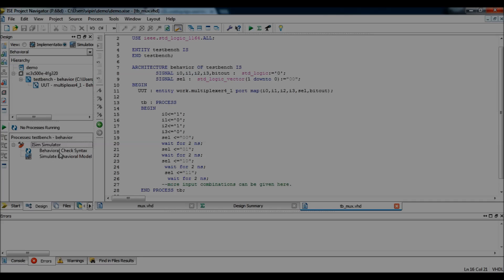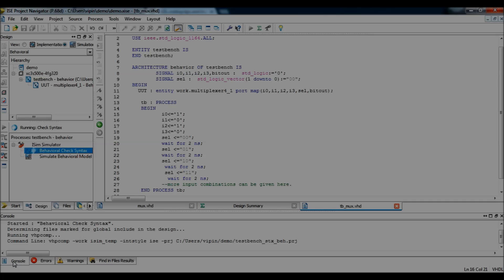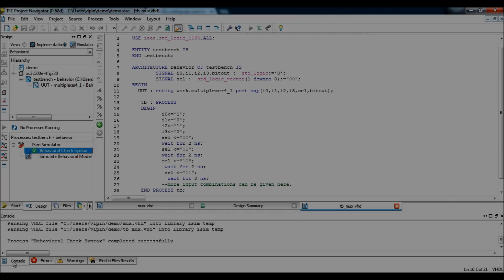So, first step would be to check the syntax.